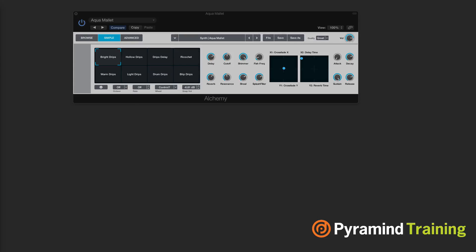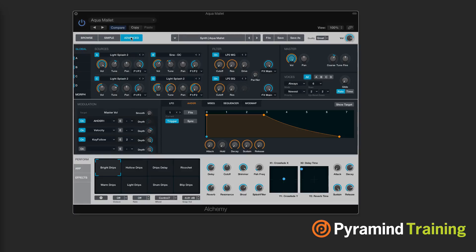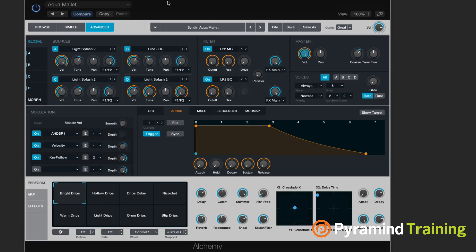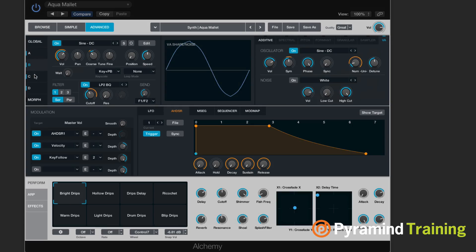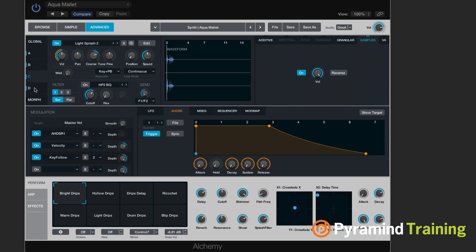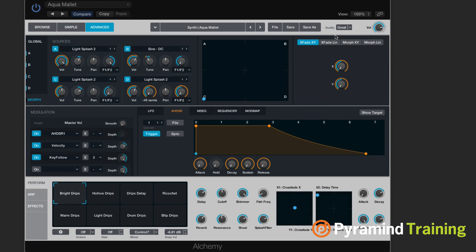Now that we've checked out the browser and the simple view, let's go to the advanced view. In the advanced view, we have it split into thirds. The top section is our global section, and also where we can see four different sources of sound. We also have a morph pad that allows us to do some interesting morphing between the settings we see in these sources.